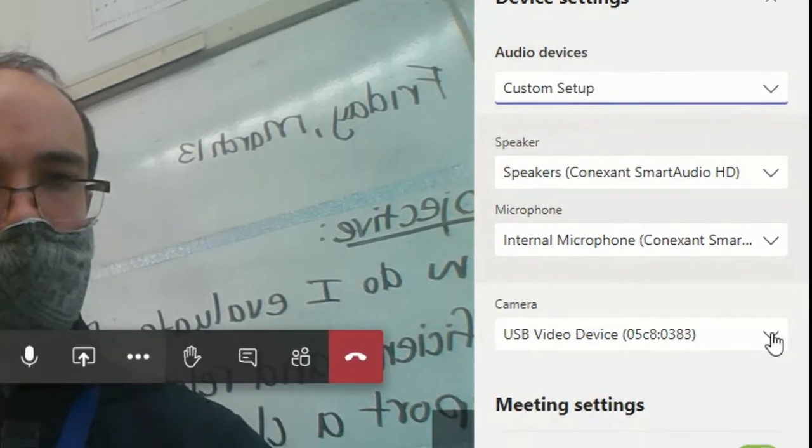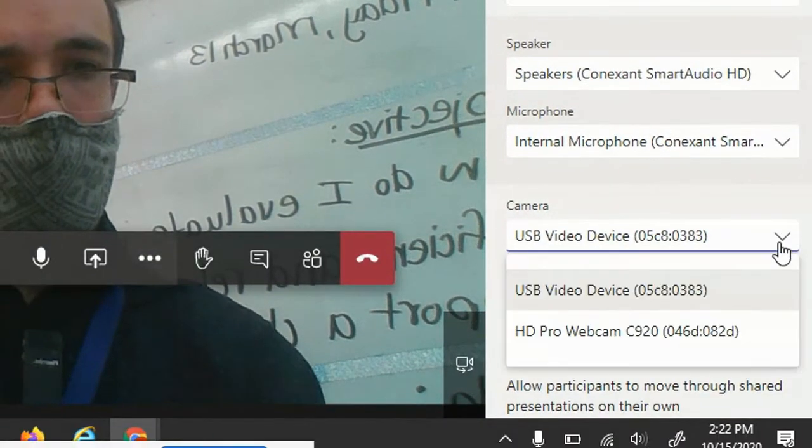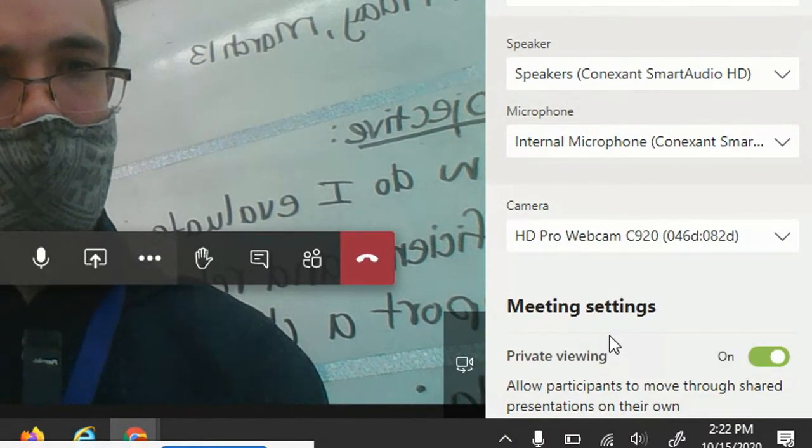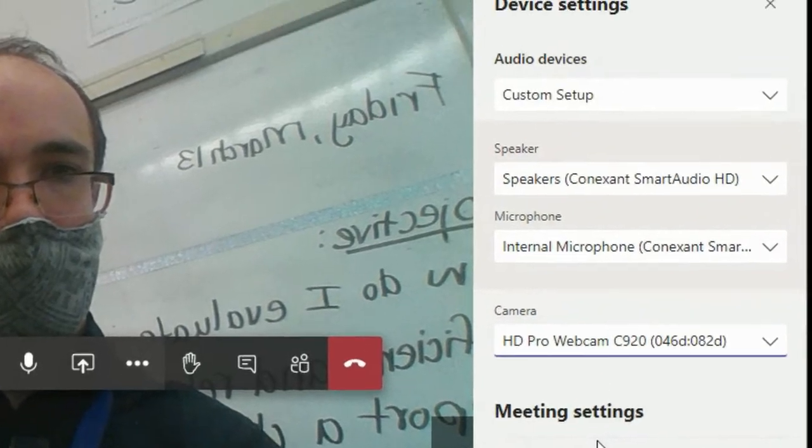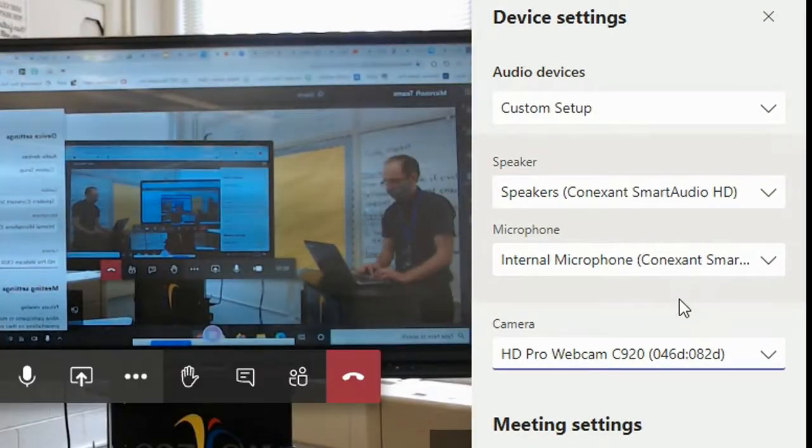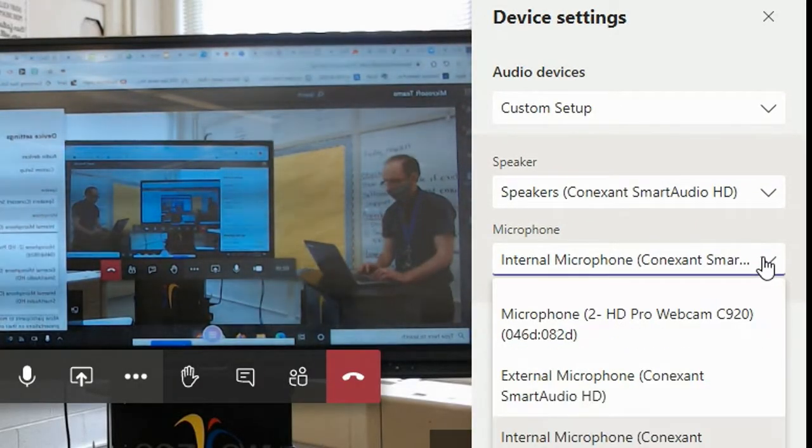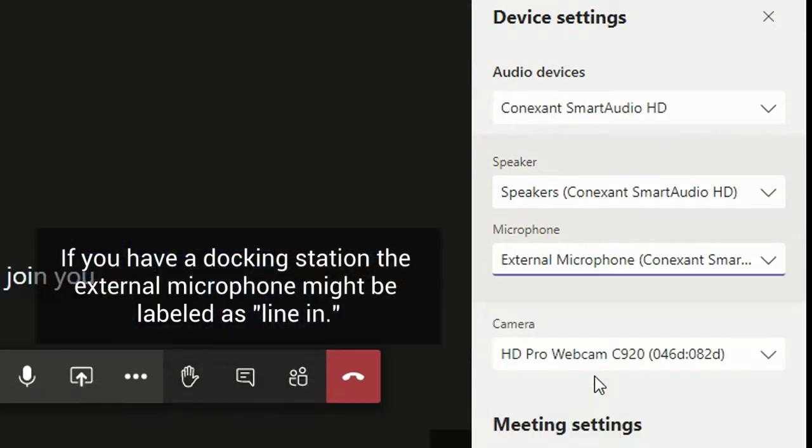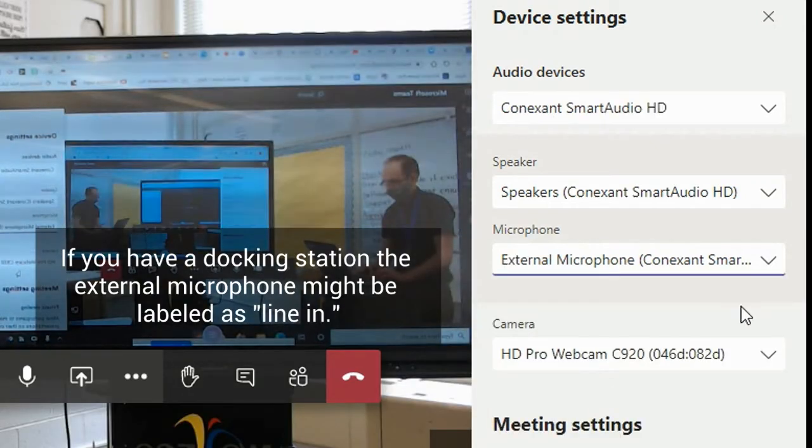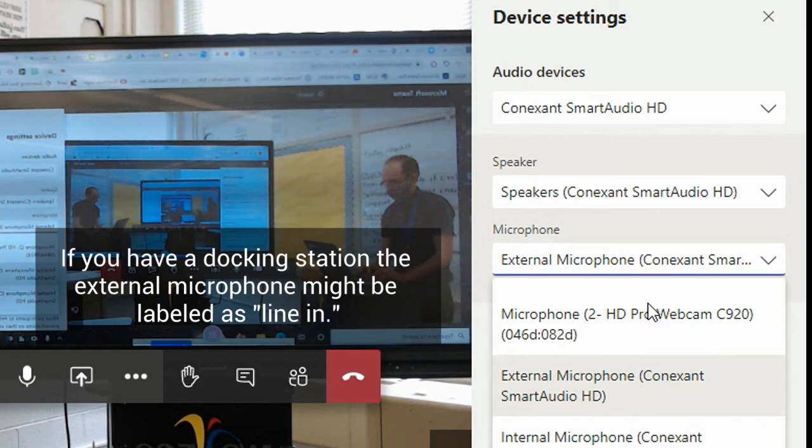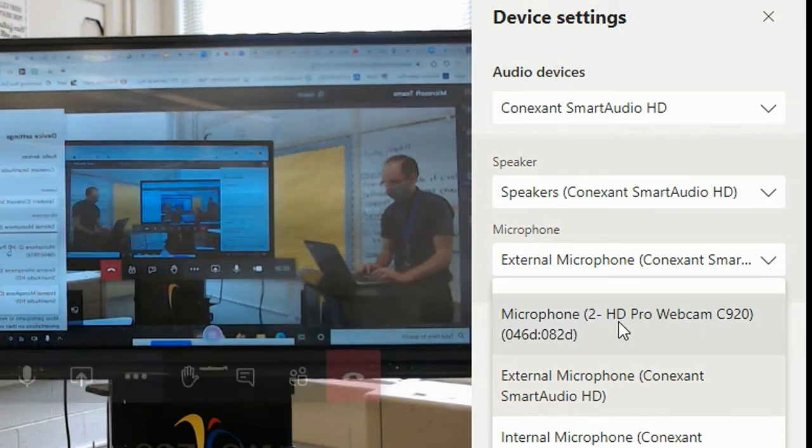For camera, change to HD Pro webcam. For microphone, change to external microphone, or for webcam microphone.